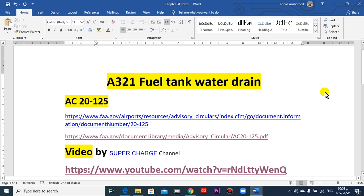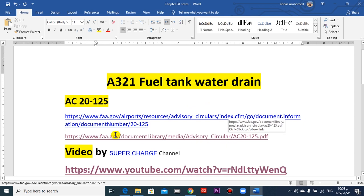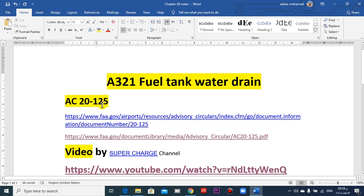I will continue to explain two important points in Chapter 28, the fuel system for airframe. The first point is water drain from the fuel tanks — how water could contaminate the tanks. Look at FAA Advisory Circular number AC 20-125.